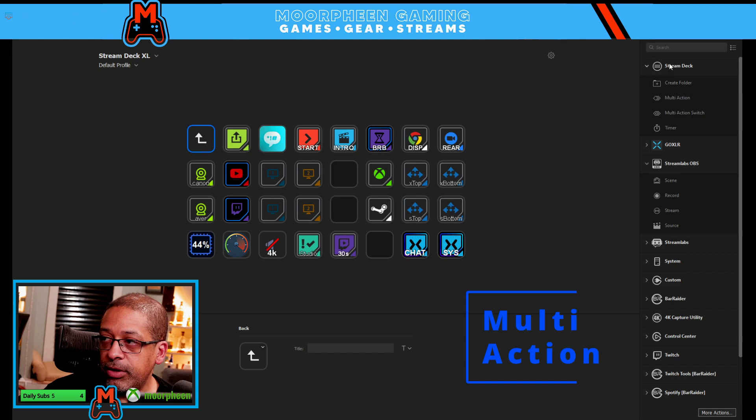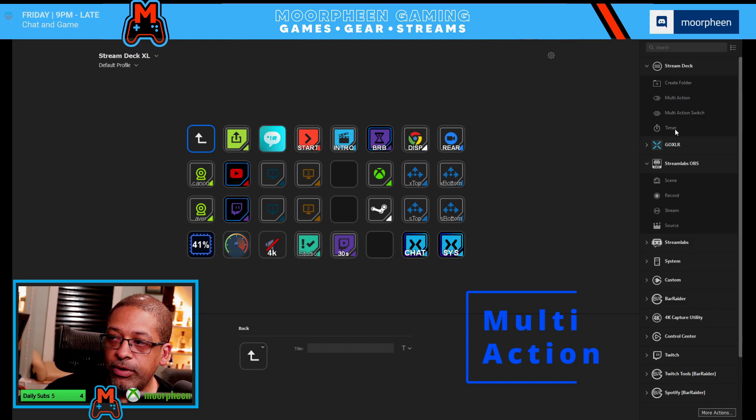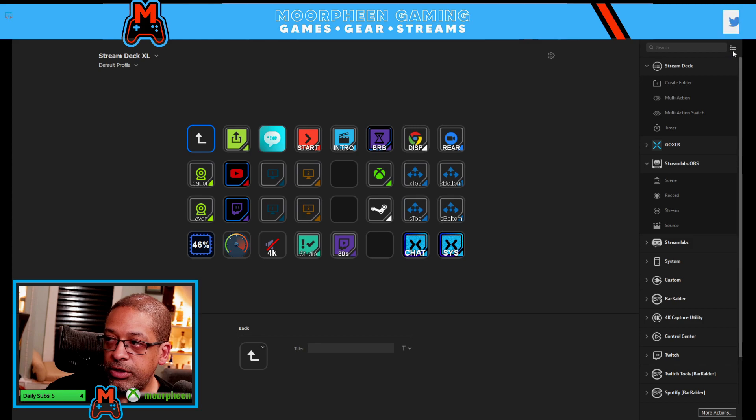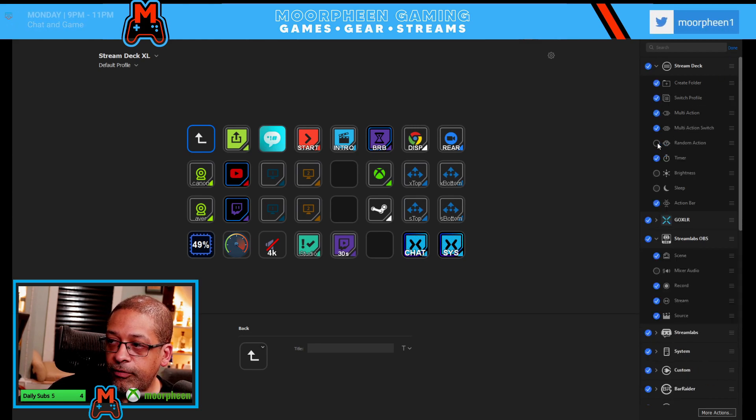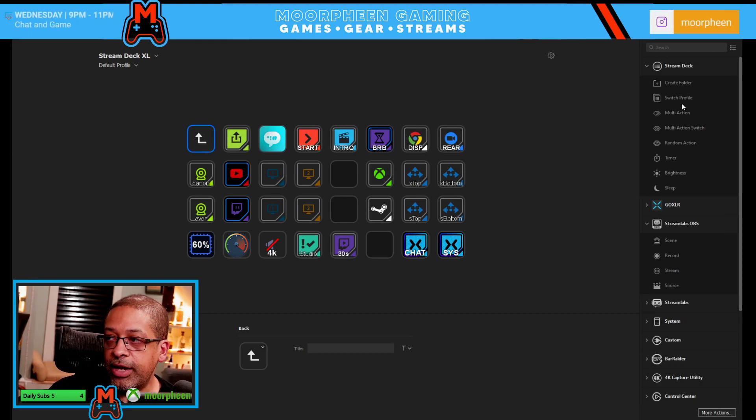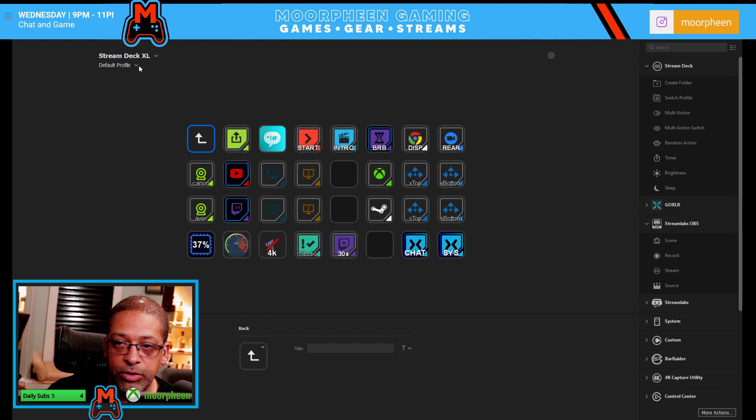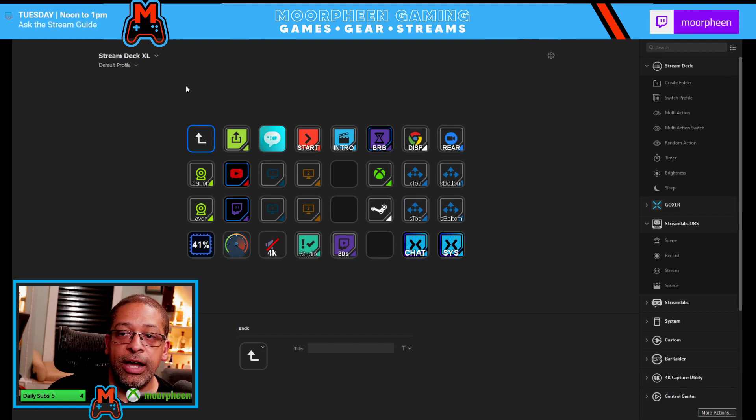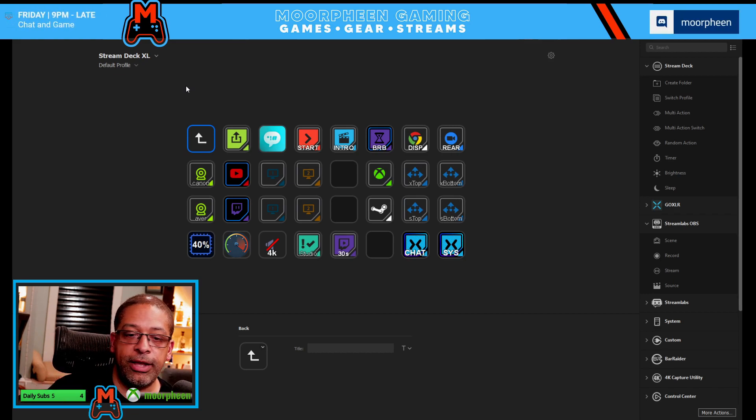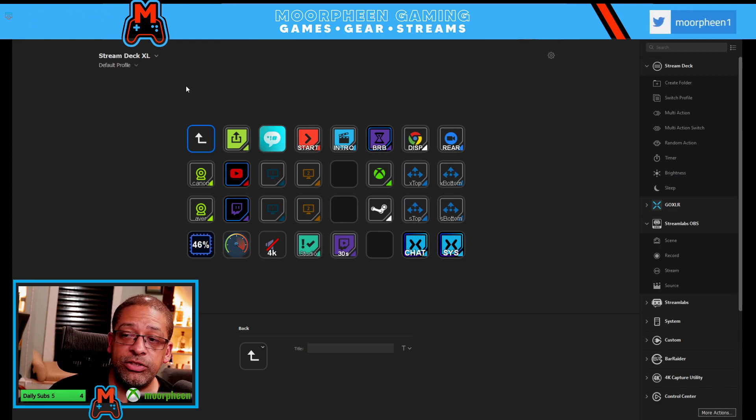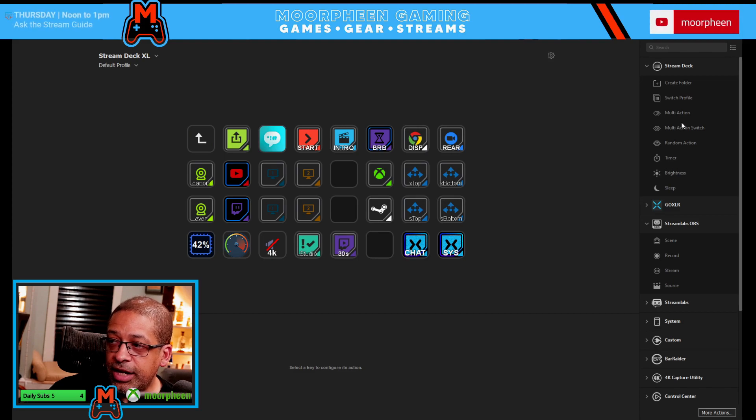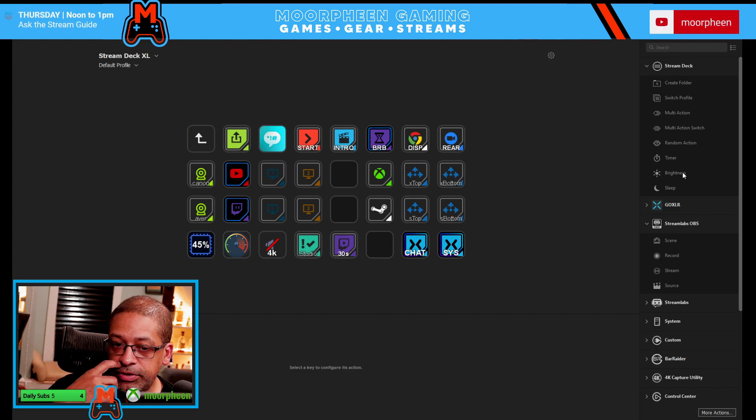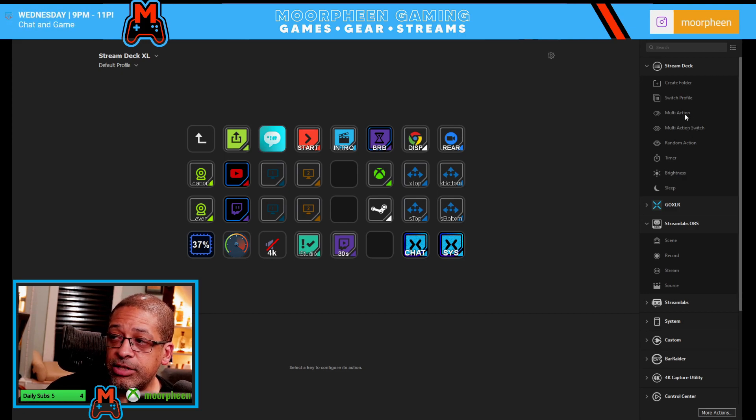You can see up here under the stream deck section, they have a few different options you can use. In fact, if I click on this, there are actually a few more that are available. You have create folder, you have switch profile. There are multiple profiles that you can use inside the stream deck for whatever reason you would want to. I typically use one, but if I wanted one for a video editing filter profile, if I wanted a set of buttons just for streaming, I could have multiple profiles set for that. There's a timer and there are other functions that you will get when you use some of these. But for tonight, we're going to be sticking to multi-action, multi-action switch.